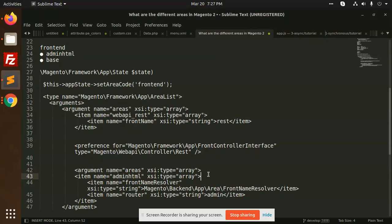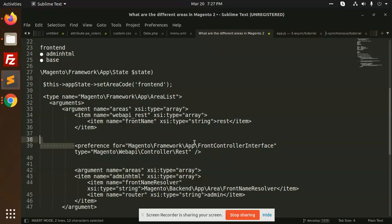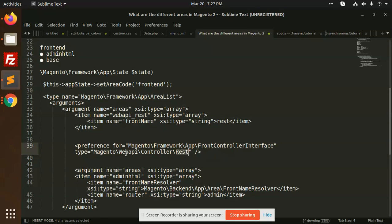Like this way for the di.xml you can define preferences. The di.xml you can define like this webAPI for the controller rest.